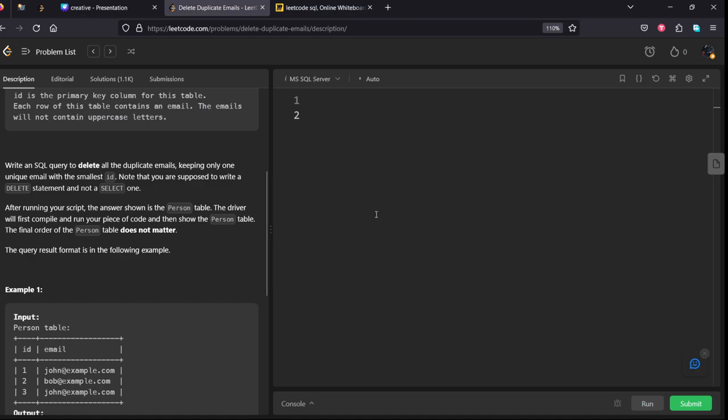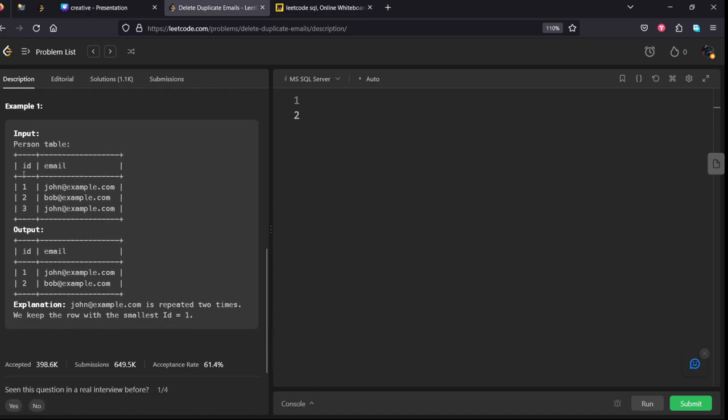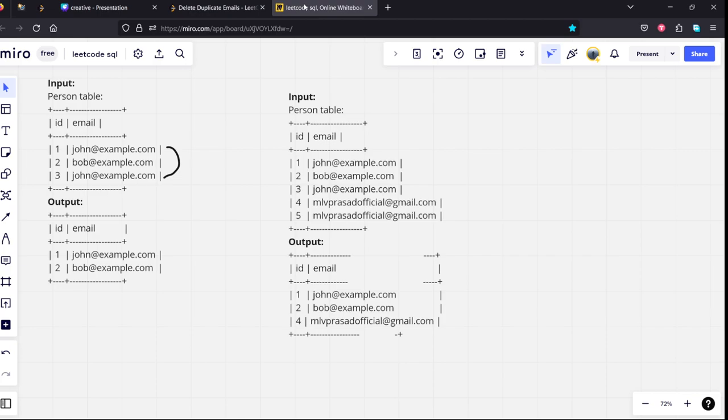After that, the values which are there in the persons table will be shown. They have given some example here. Let's see.